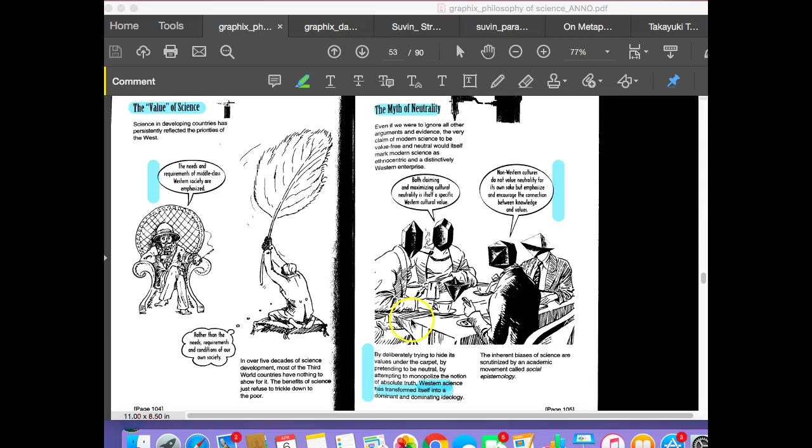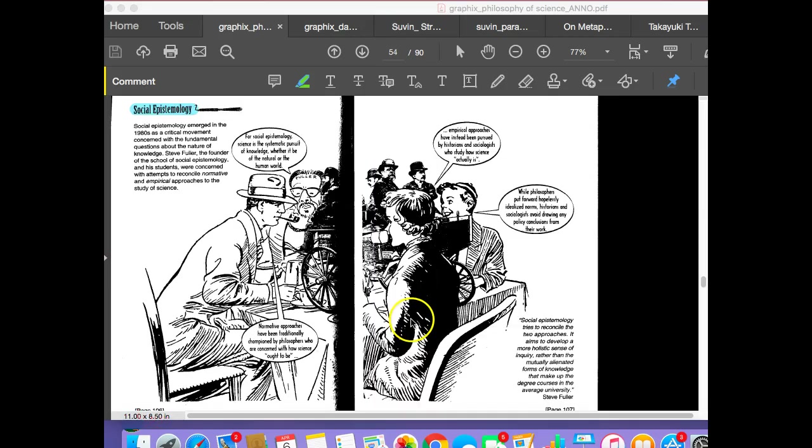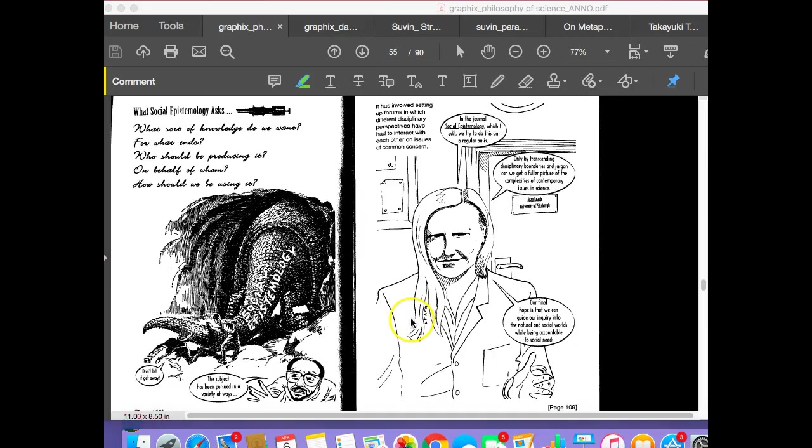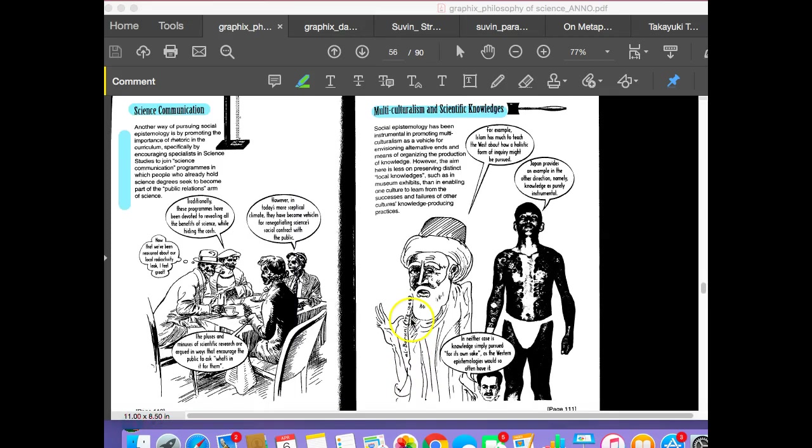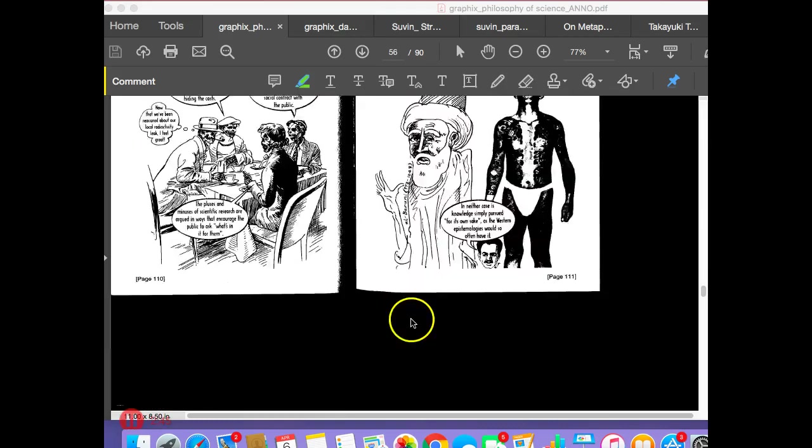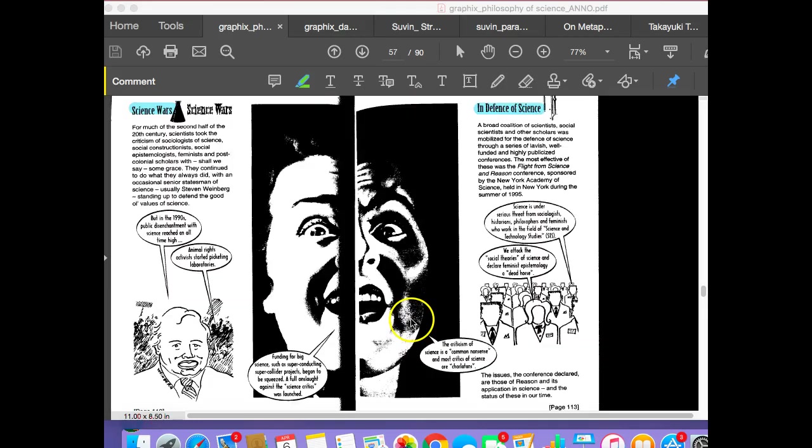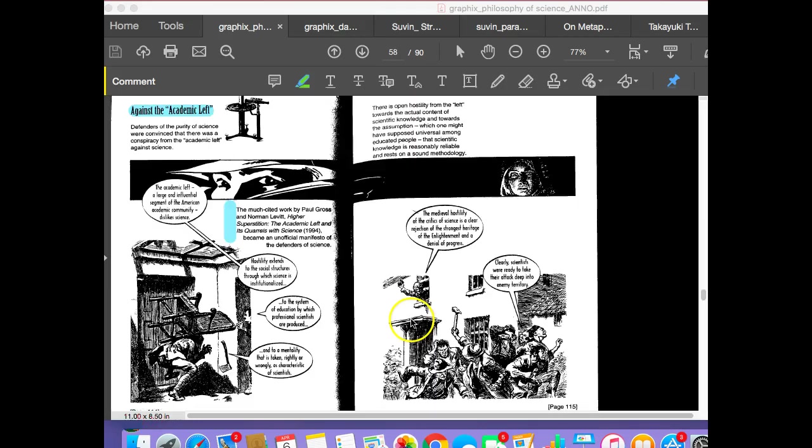The myth of neutrality is discussed here. And then it goes into the idea of multiculturalism and scientific knowledges. Here it's saying science can be done in a different way and not this modern Western way. Indigenous cultures have a lot to say, a lot to add.